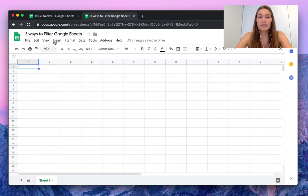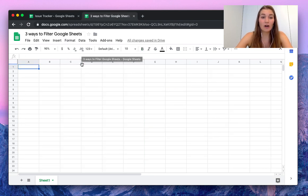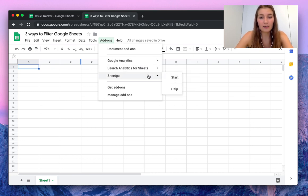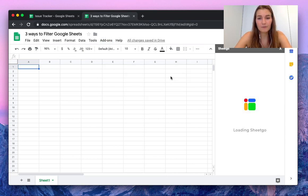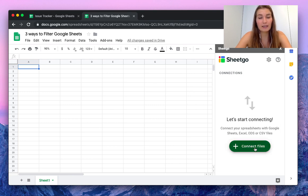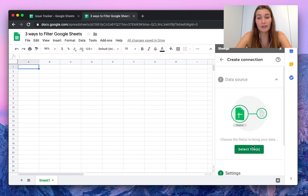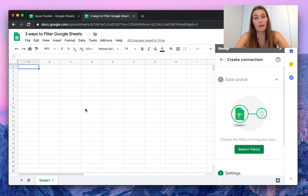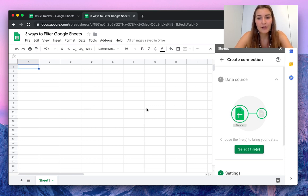We're inside our new spreadsheet and we're going to open the SheetGo add-on here, so press start. This opens the sidebar to the right of your screen, and by clicking connect files you can start creating the connection between this file, which is your data destination where you want to import the data to, and your data source.